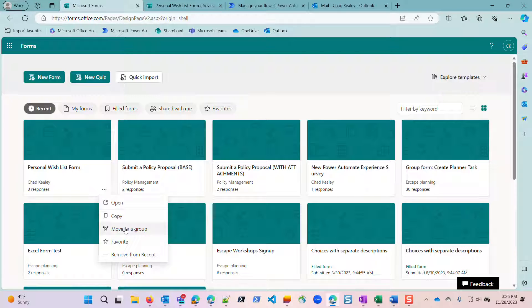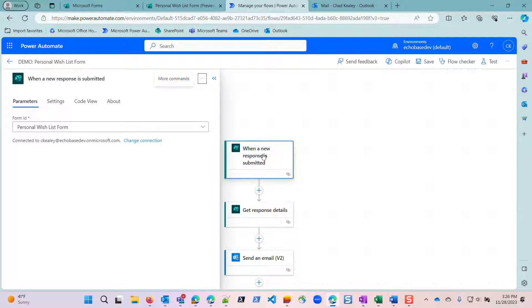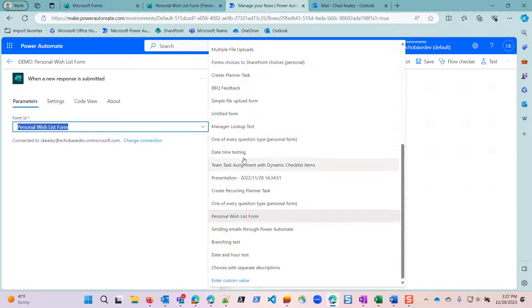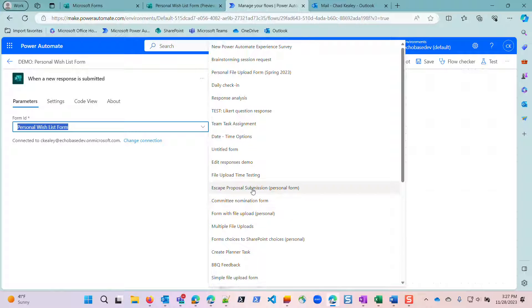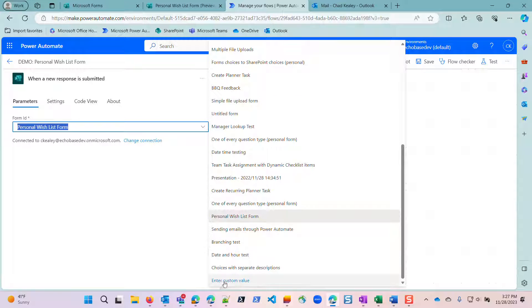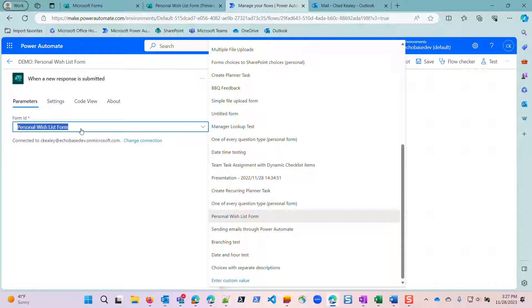One of the things that does happen that you need to be aware of is that the ID of the form changes. What that means is that in your flow, this when a response is submitted, the identifier, that form ID that it's using now, in this case I'm seeing the name of it because this is a personal form. I have a lot of personal forms, but what you'll notice is that none of these are group forms. So taking your personal form and moving it to a group will generate a new form ID. So you'll need to account for that. In other words, the form ID that it's using now is no longer going to be valid.